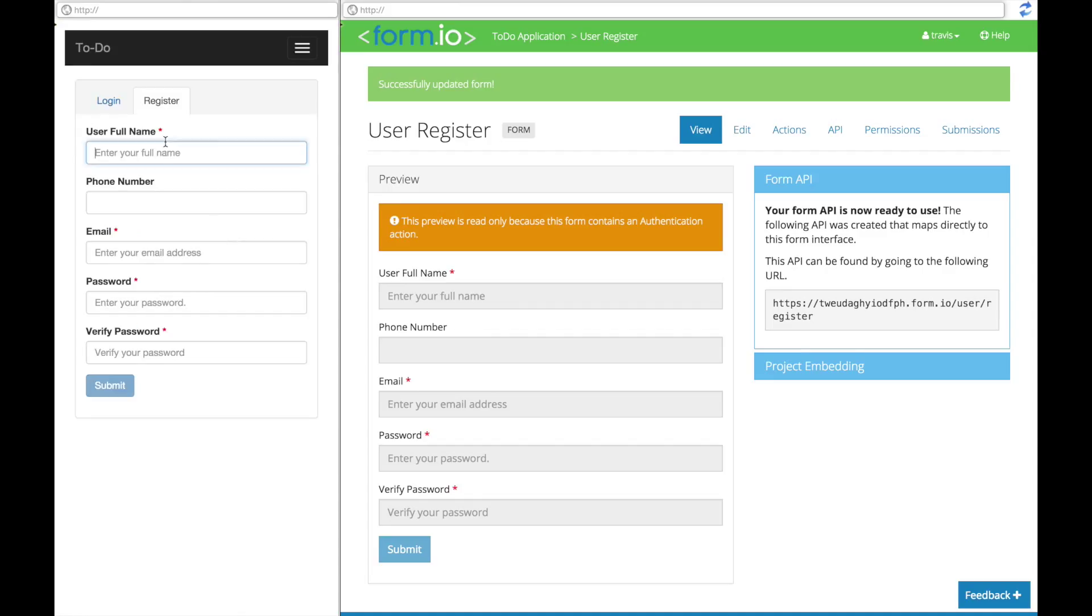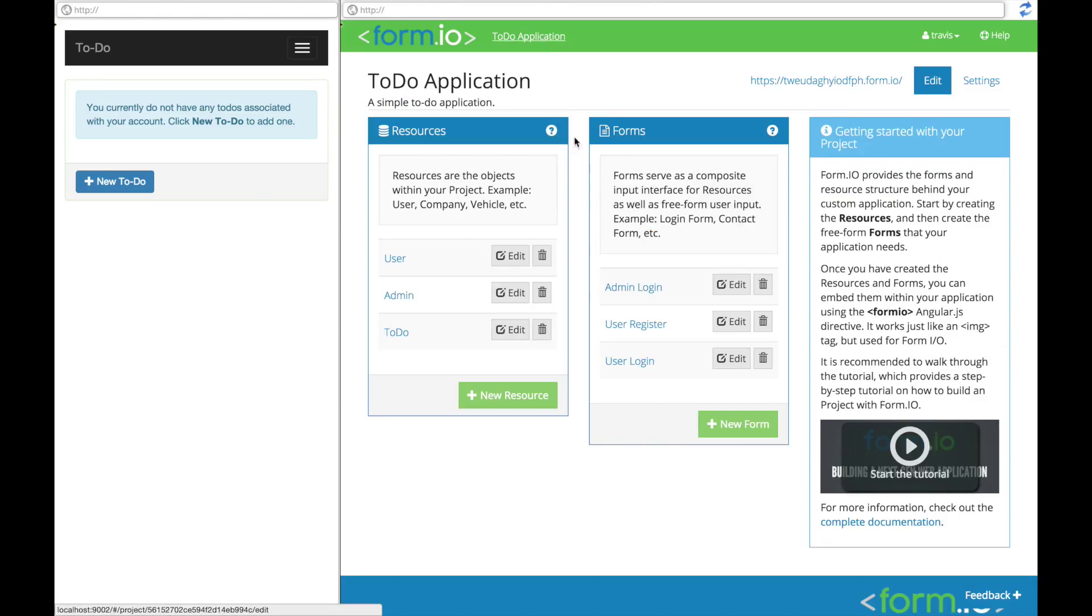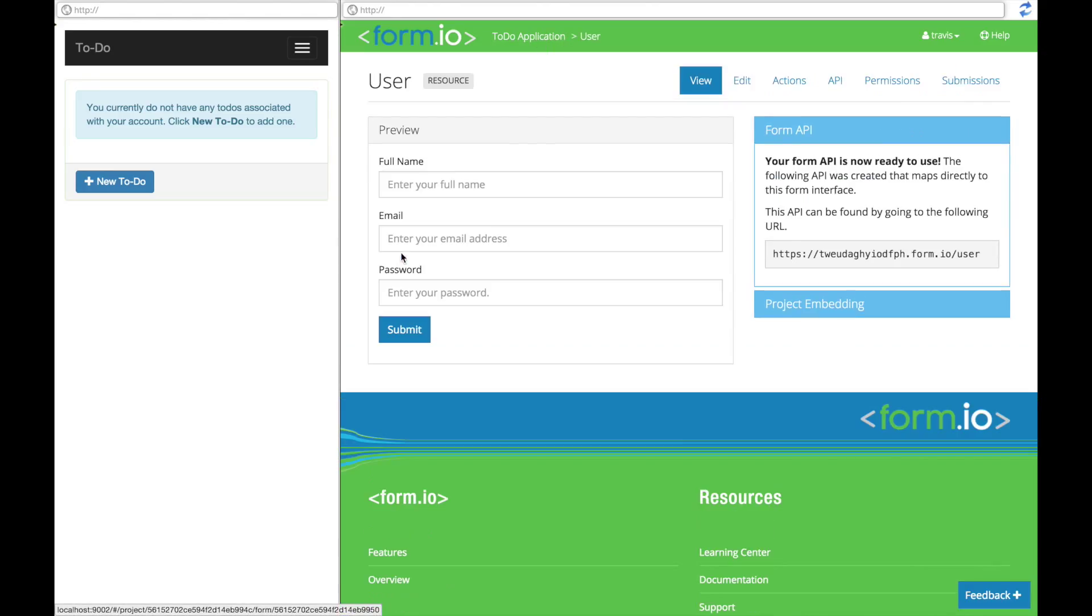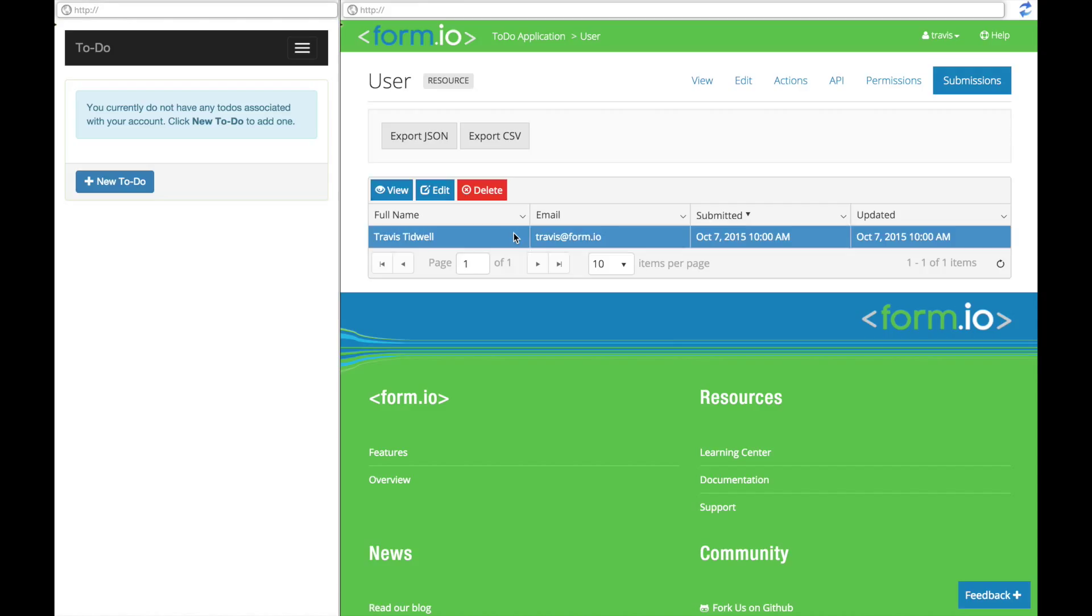By submitting this form, we have just created a record within our user resource which can be seen by clicking on that resource within our project and then clicking on the submissions tab.